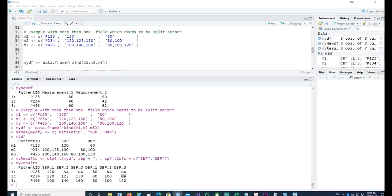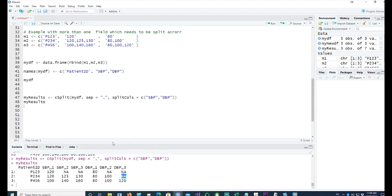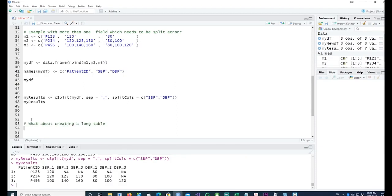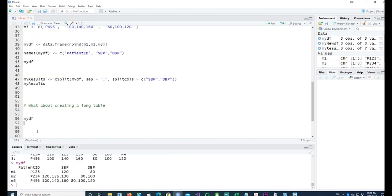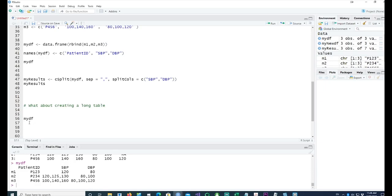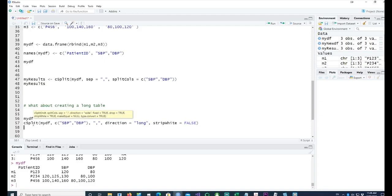What if I wanted to reverse the situation? What if I have—we have converted this data into a wide format—what about converting this into a long table? There are various packages which you can use, but using this is probably the easier way. In this case, I want to have each reading into a separate row.